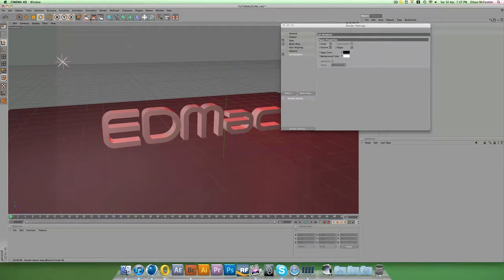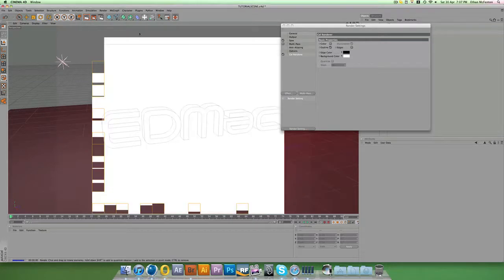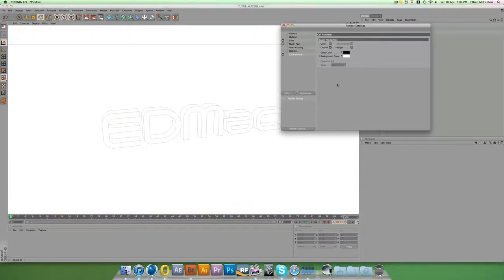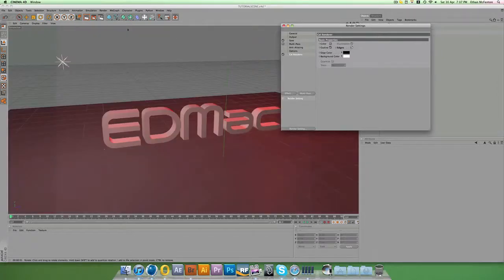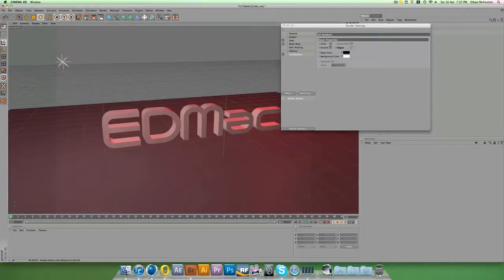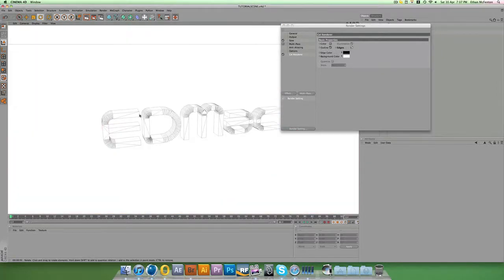So if you render now, you'll see I have the outline, because 'Outlines' is ticked. If I tick 'Edges', I also get the edges of the wireframe.